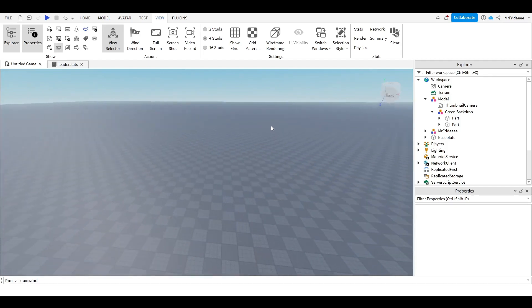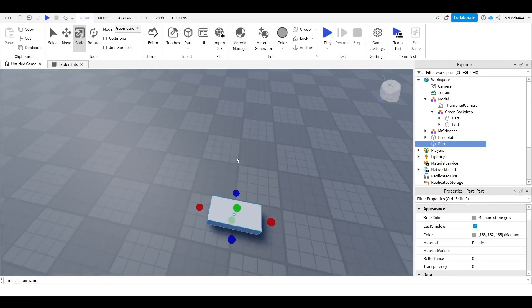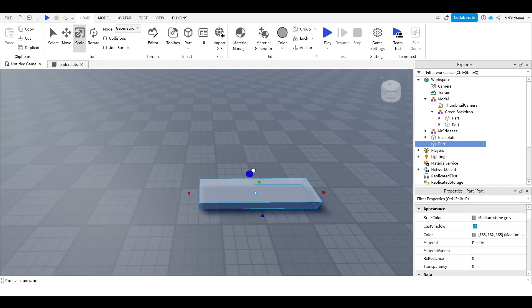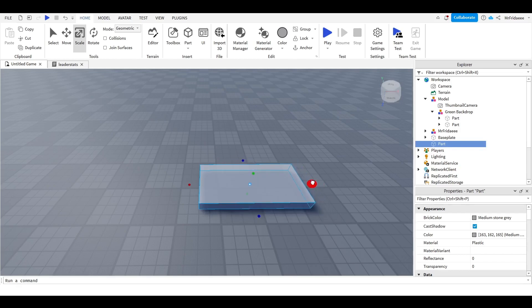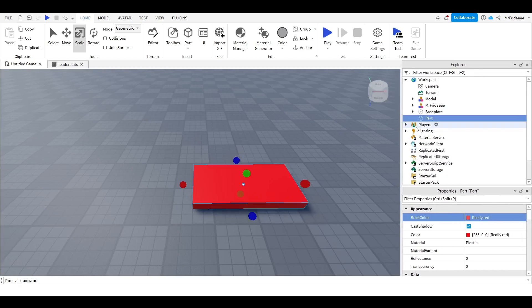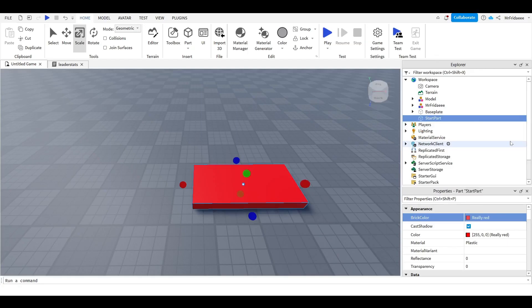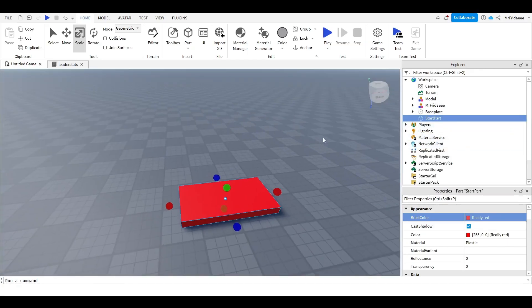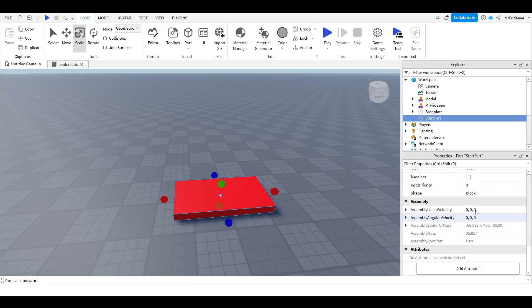This is just a backdrop used for the video. We're going to insert a part and rescale it to whatever you want. I'm going to change its color to red, and in the explorer tab we have the part here. I'm going to rename this part to 'StartPart' — this is where the player will walk in when they first want to teleport. Make sure this is anchored, because if it isn't anchored this game is going to have problems.